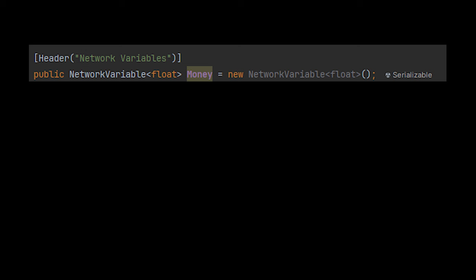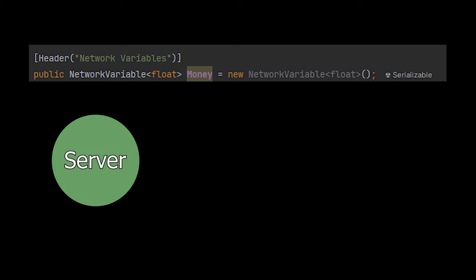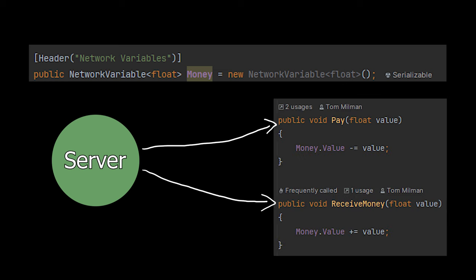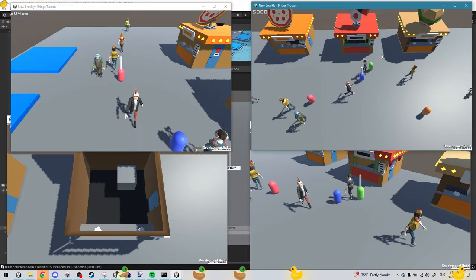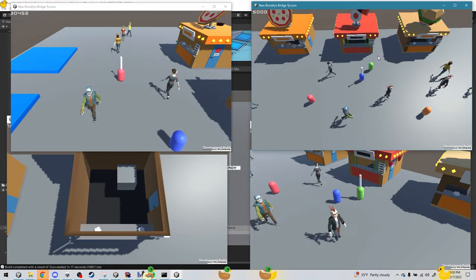And we have some variables, like the player's money, which is a network variable which can only be changed by the server. So only the server can add or subtract money from the player. Now, this was a simple example.